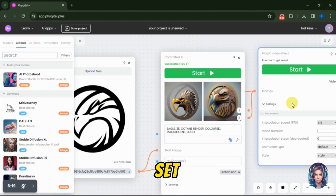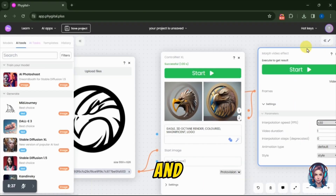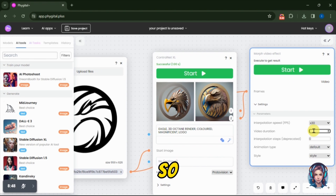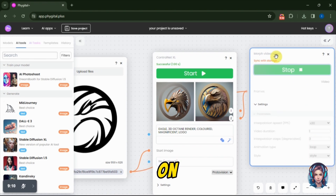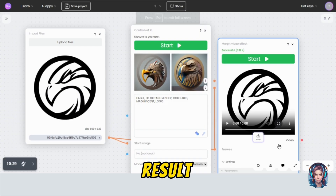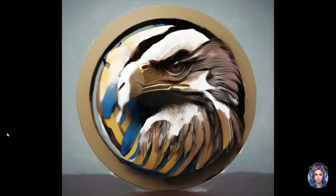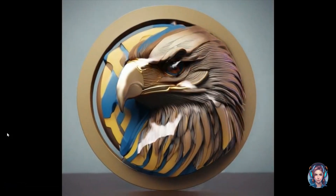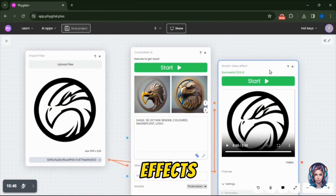Then you can also add more video effects to your images. Right-click on the canvas, click on Transform and there you will find an option of More Video Effect. Simply click on it, then connect the nodes of both images to More Video Effect. I will connect the node of the Control Net XL image and the original image to the node of More Video Effect. Then in the settings, you have to set the speed of the video, video duration, and animation style. You can set them according to your preferences. Once done, click on Start. In this way, you can add more video effects to your images.